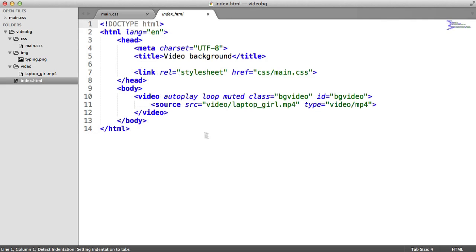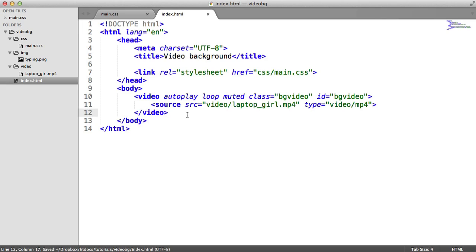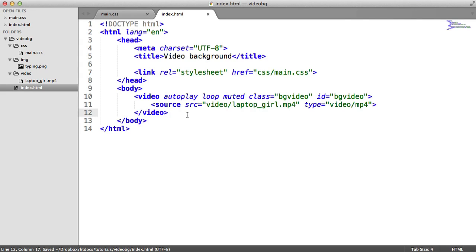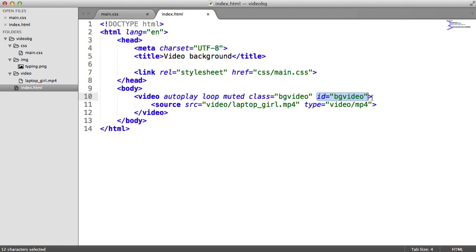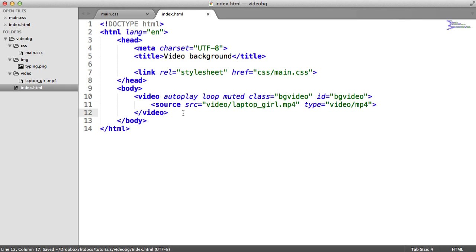Now, second of all, we're going to look at the playback speed of this video. So remember, in the last part, we gave this video an ID, bgvideo, so we can target that with JavaScript.